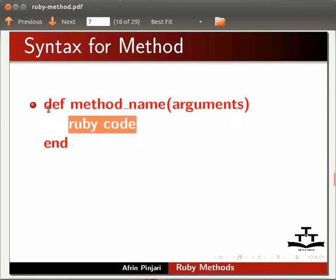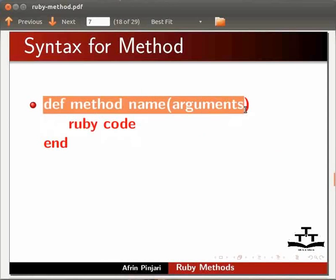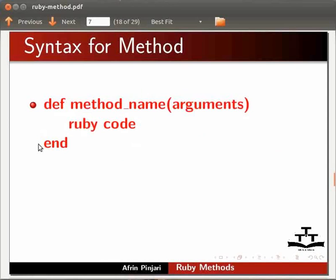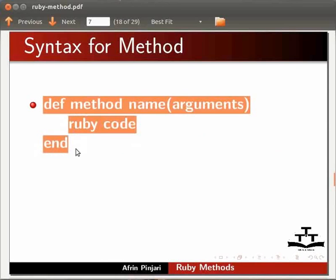The method body is enclosed by the definition on the top and the word end on the bottom. This is called as method with arguments.